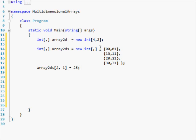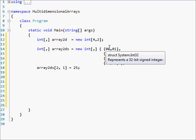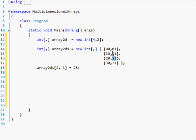What this does is it goes into row number 2, which is actually the third row since indexing starts at zero, and then column number 1, which is the second column. So this element would change from 21 to 25. So you'd have 0,0 then 0,1 then 1,0 then 1,1 then 2,0 then 2,5 — sorry, 25 — then 3,0 and 3,1. That's how that works.